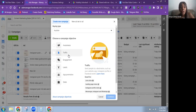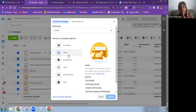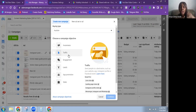If you have an Instagram account and you're trying to grow it, choose a really good piece of content — ideally something that has performed well organically — and promote it with the Traffic objective, choosing Instagram profile visits as your conversion location. You'll see people visiting the profile, following, saving, and so on. The engagement is much higher than with the Awareness objective, and it's still reasonably cheap.